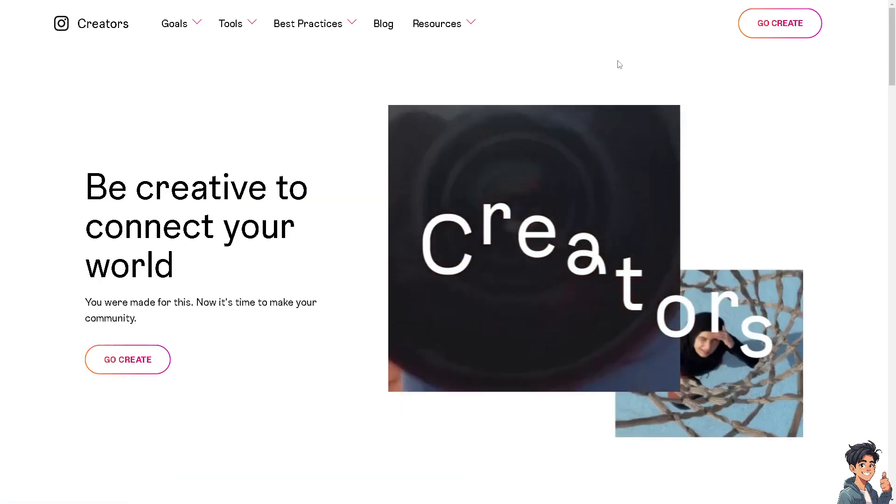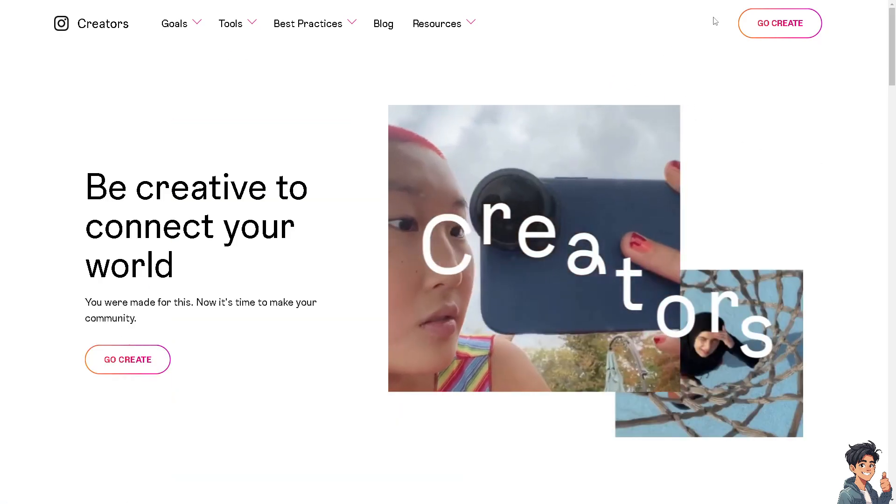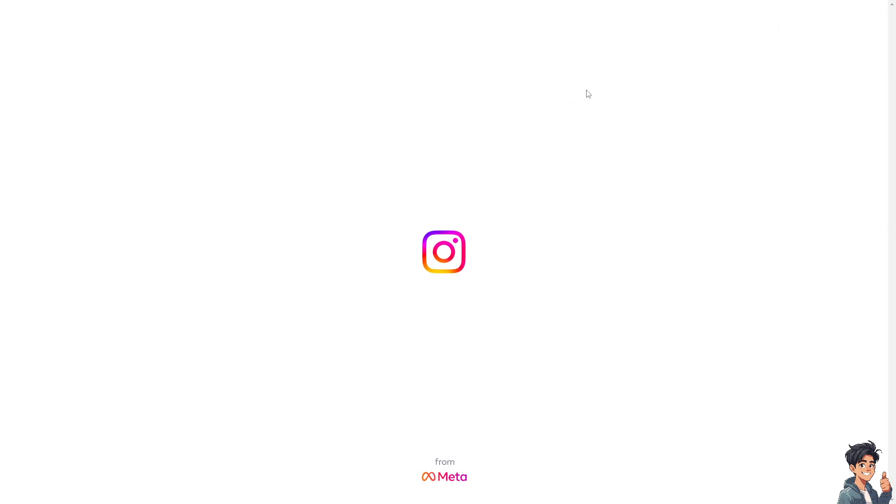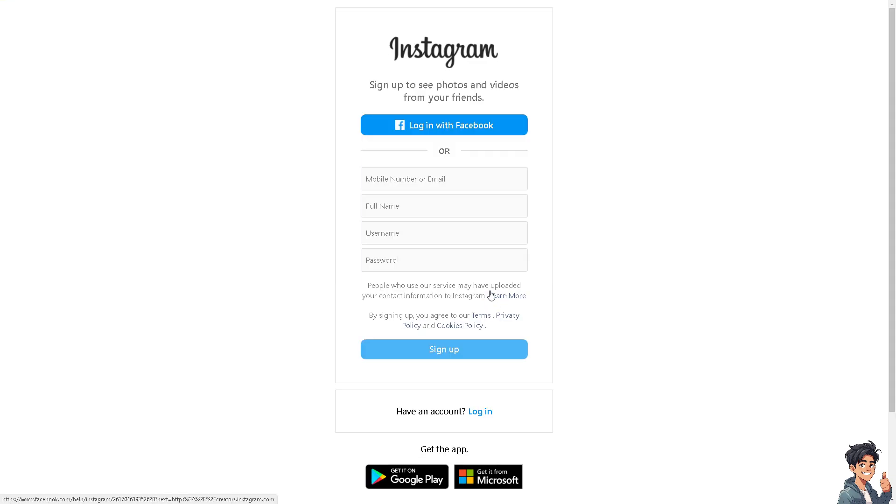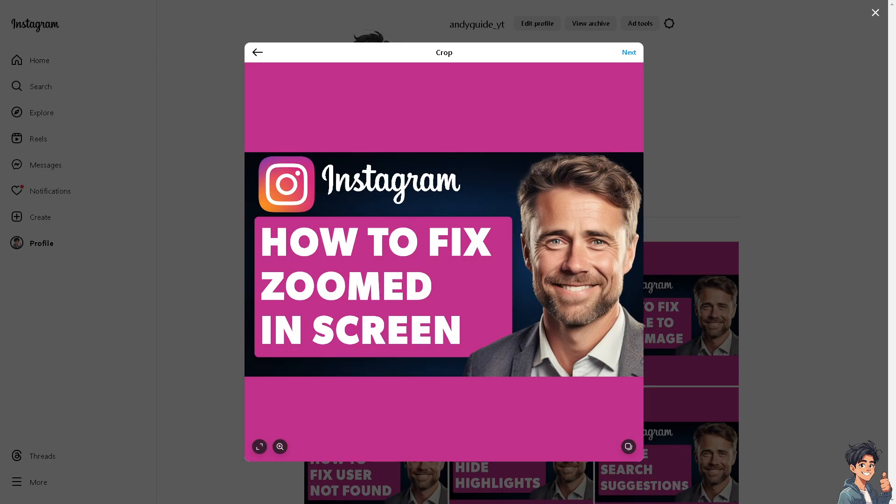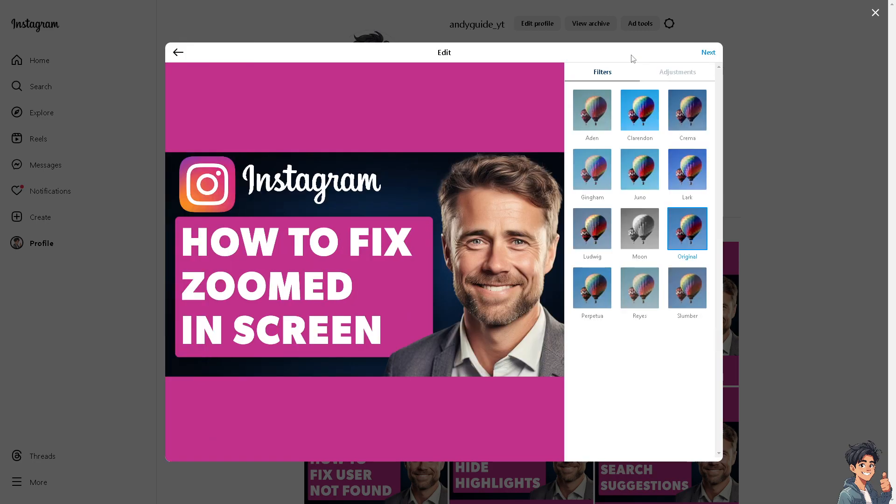Now the first thing you need to do is to log in using your credentials. If this is your first time on Instagram, click on the sign up option and from here just follow the on-screen instructions and you're good to go.